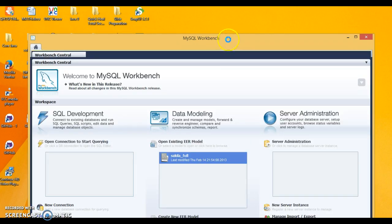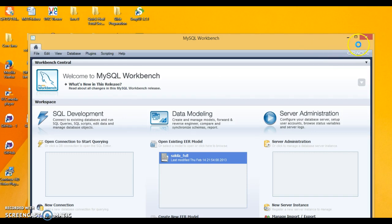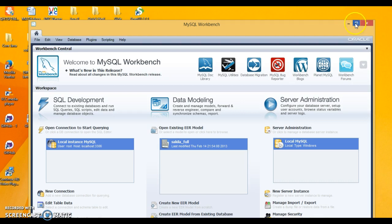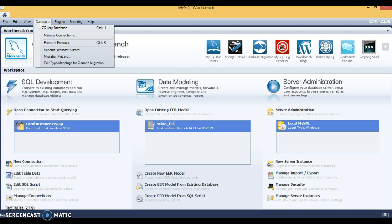I don't know why that error message came, but finally MySQL Workbench is open. Now we have different tabs, so let's explore.